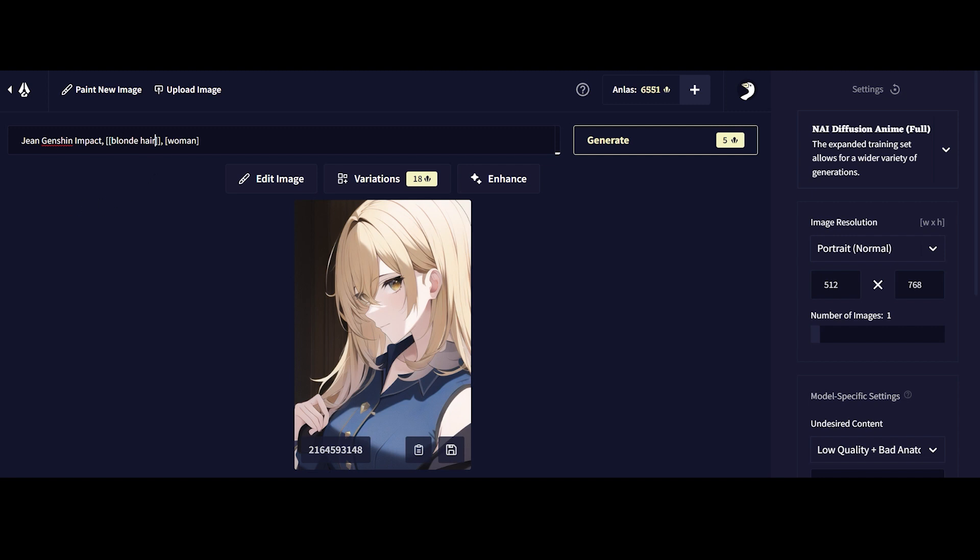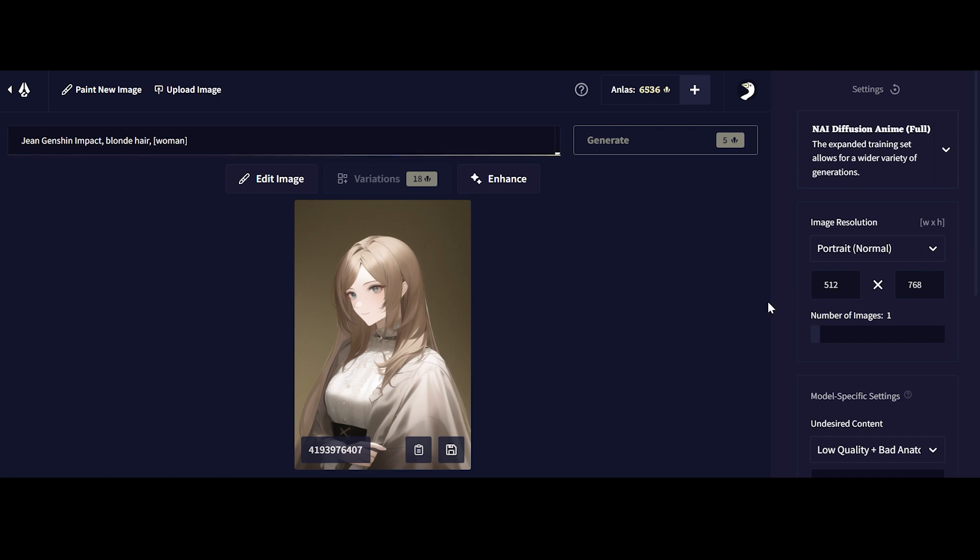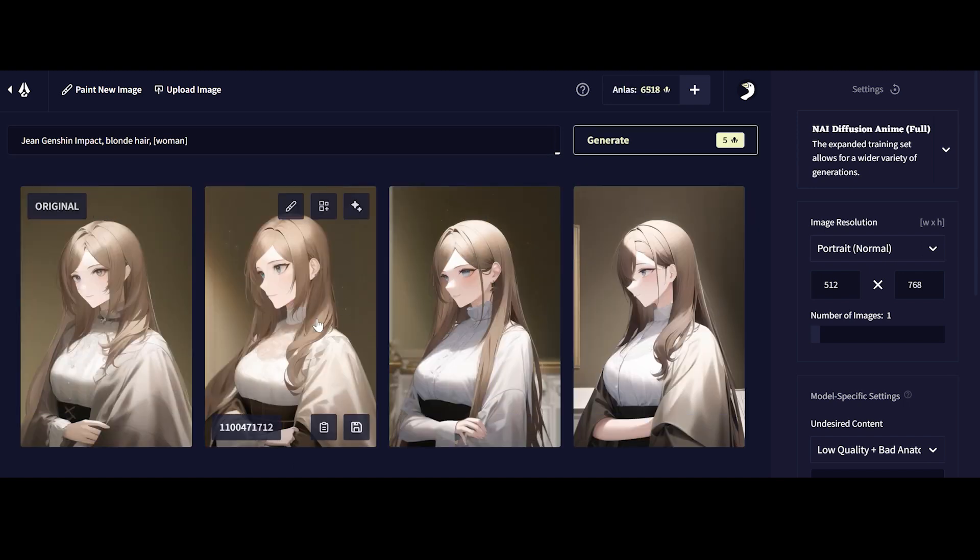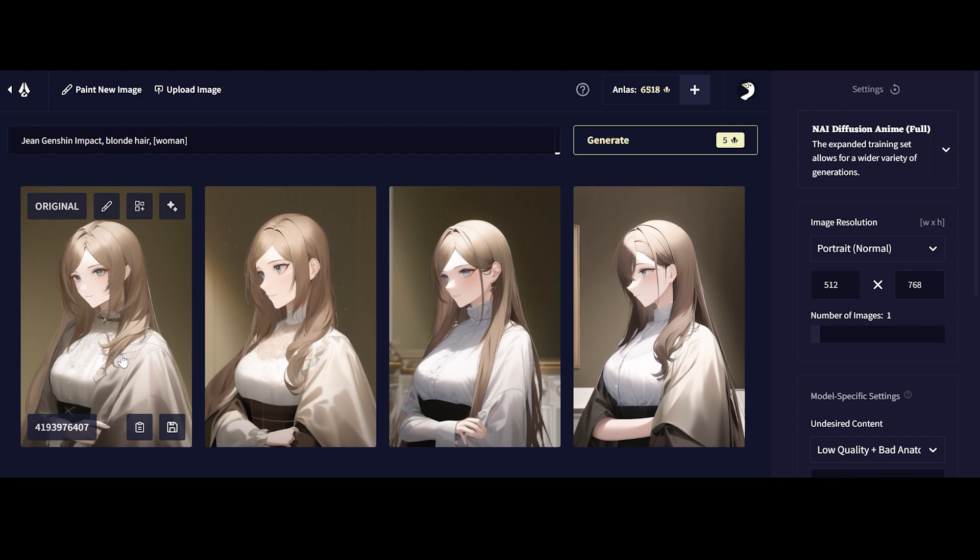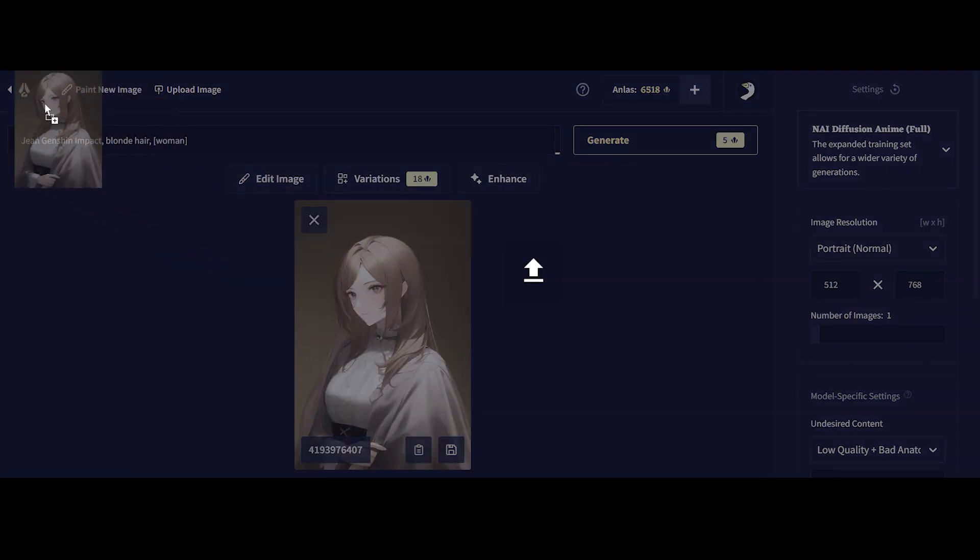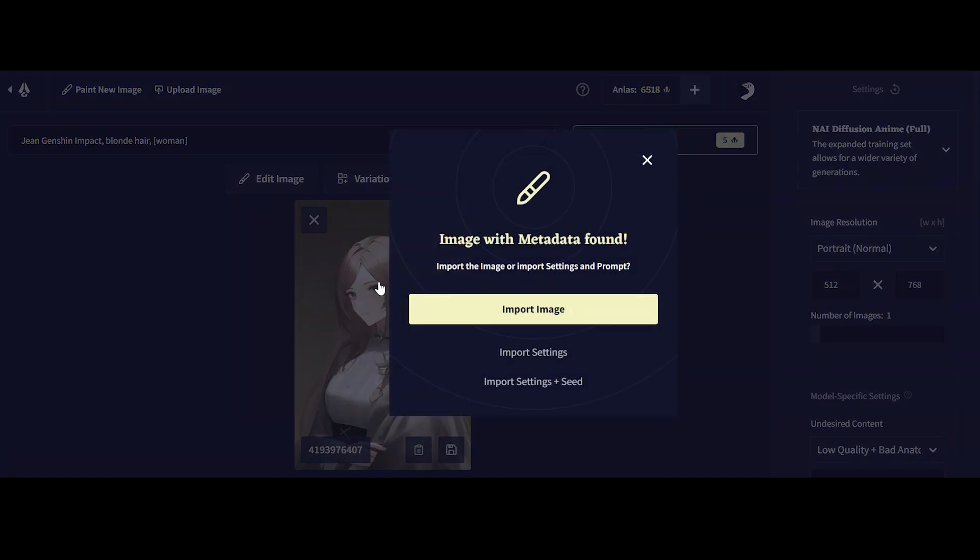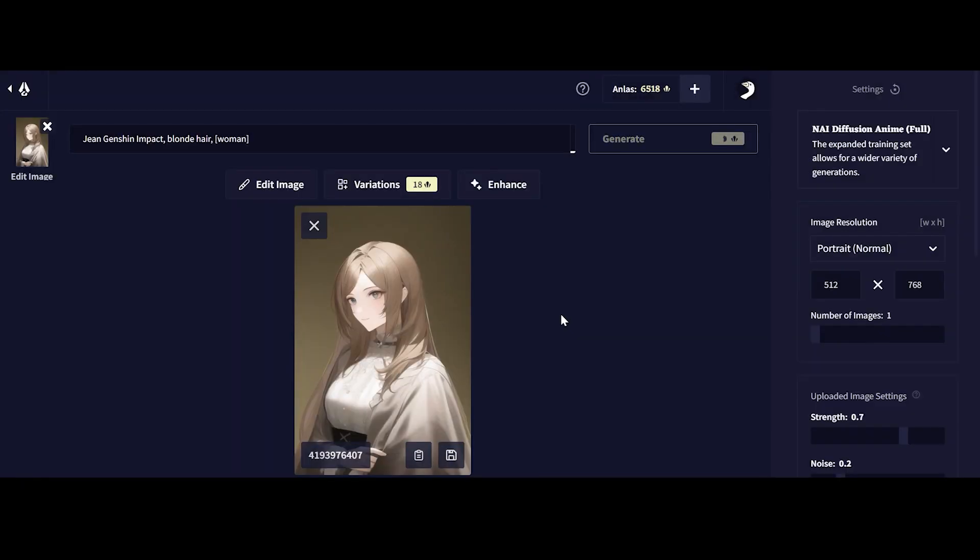The next thing I want to teach you about is variations. When you press the variations button it takes the same image and multiplies it into three different variations of the original copy. You spend a little bit more endless as well. Once it generates these three images, if I really like this original image, I can click on it and drag it over here. They give you several settings whether you want to import, import with settings, or import with settings plus seed.